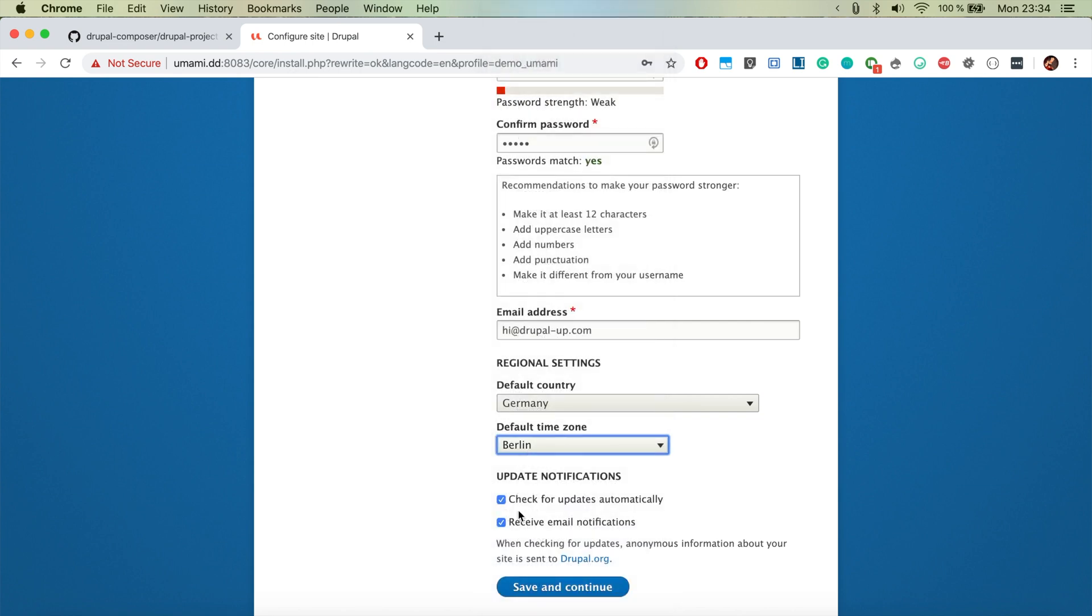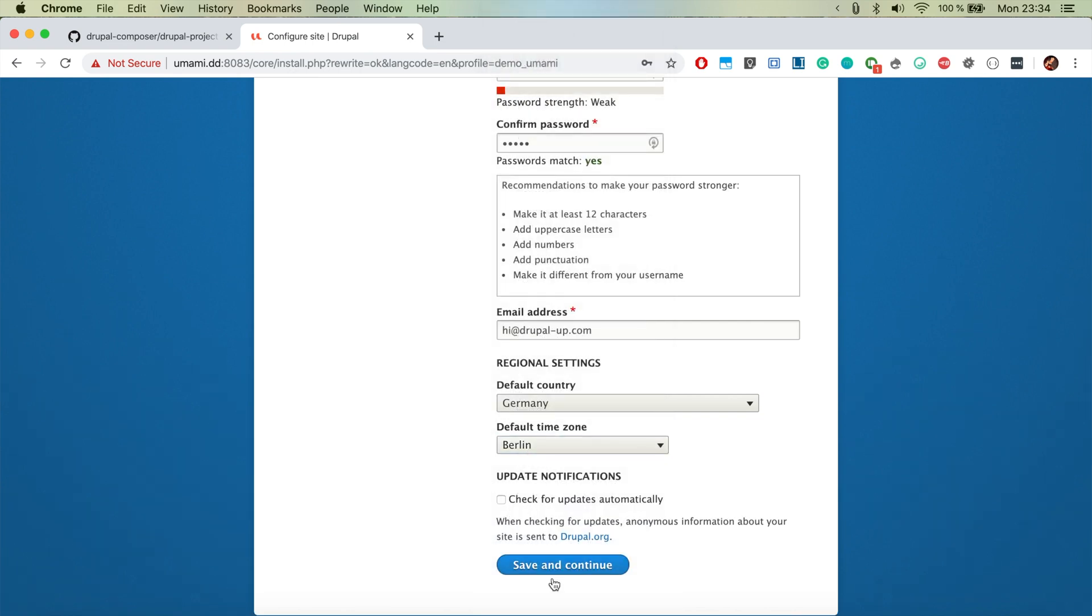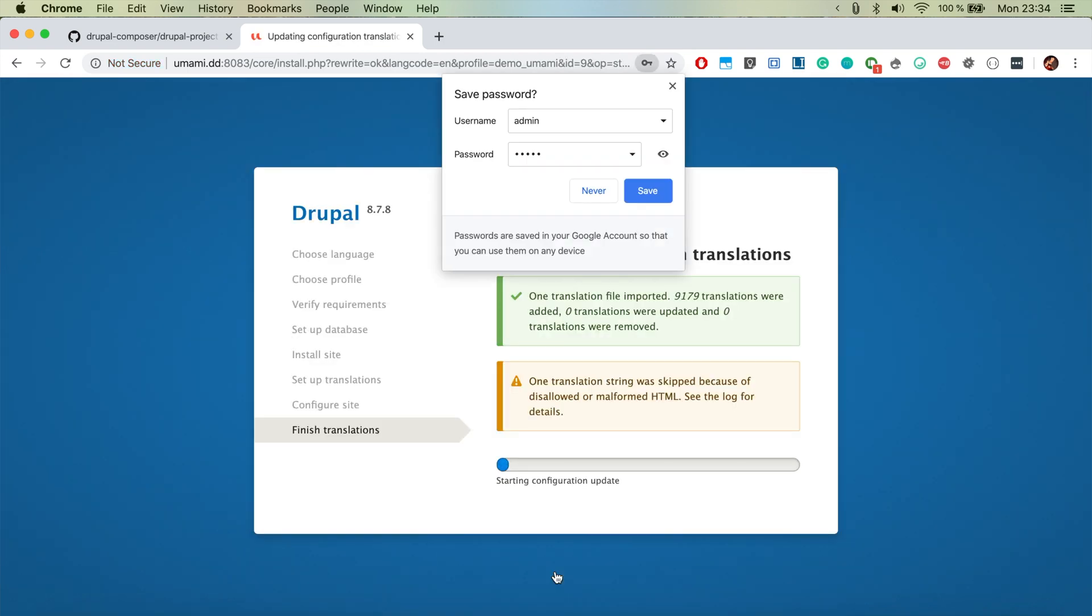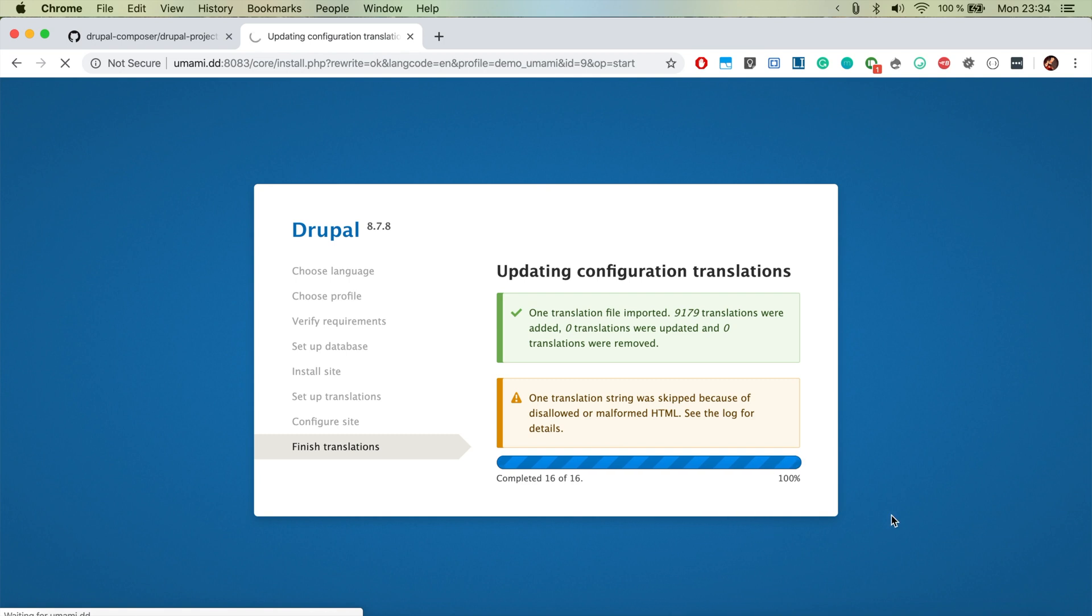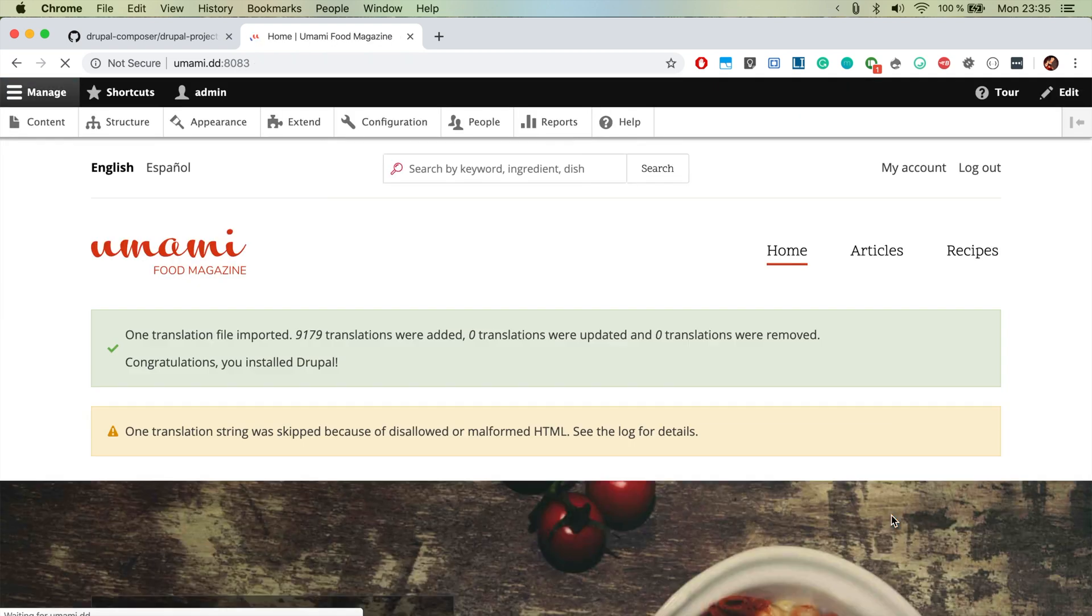And check for updates, no, save and continue, that's perfect.